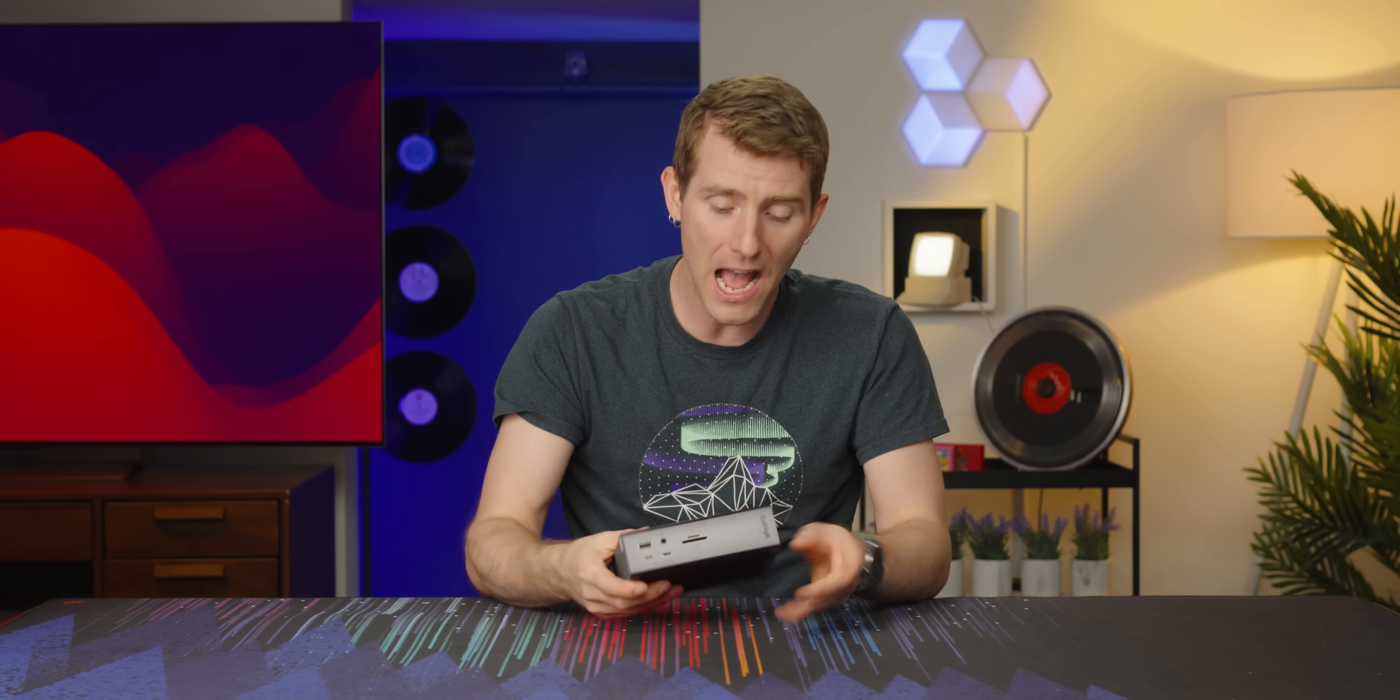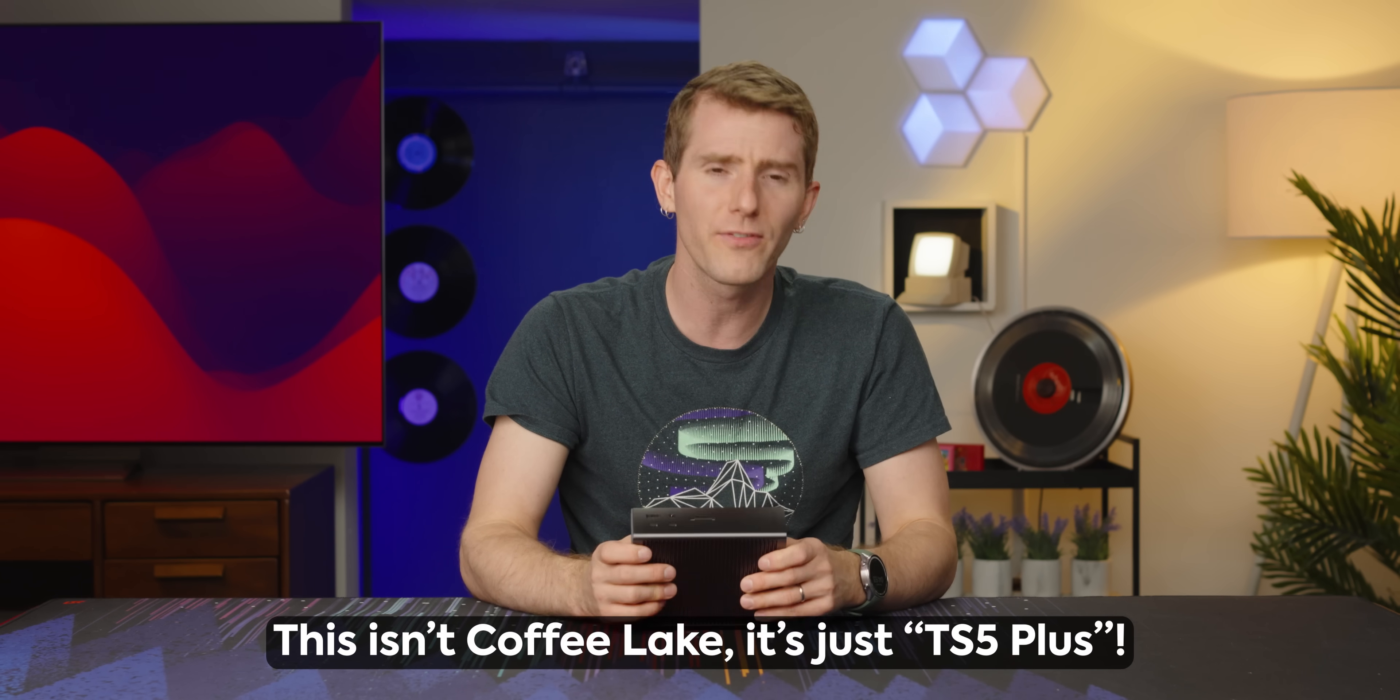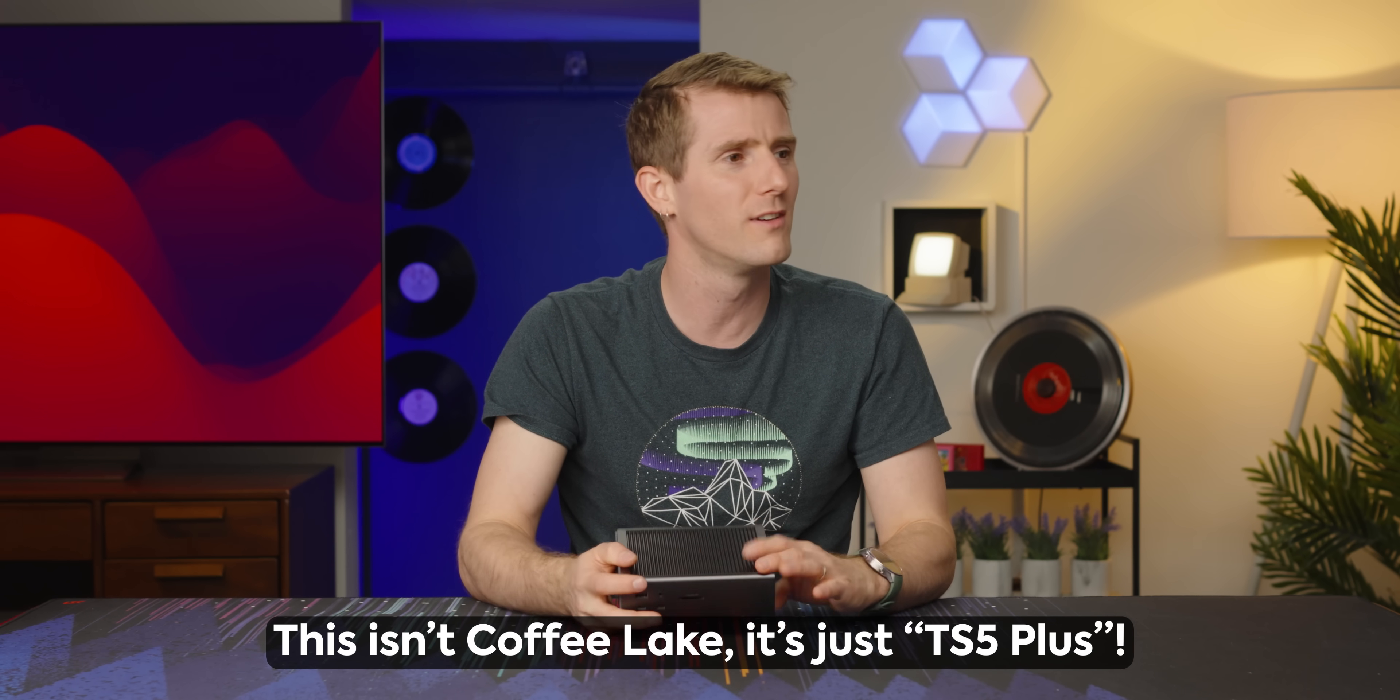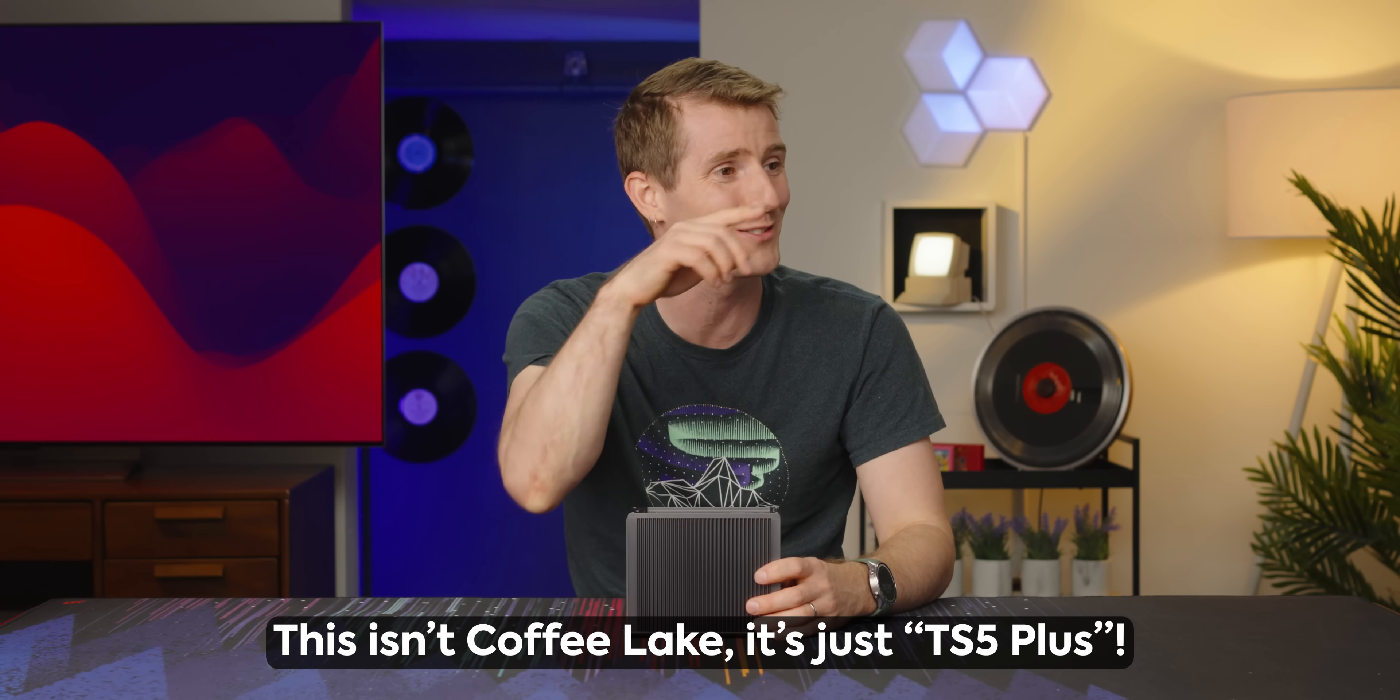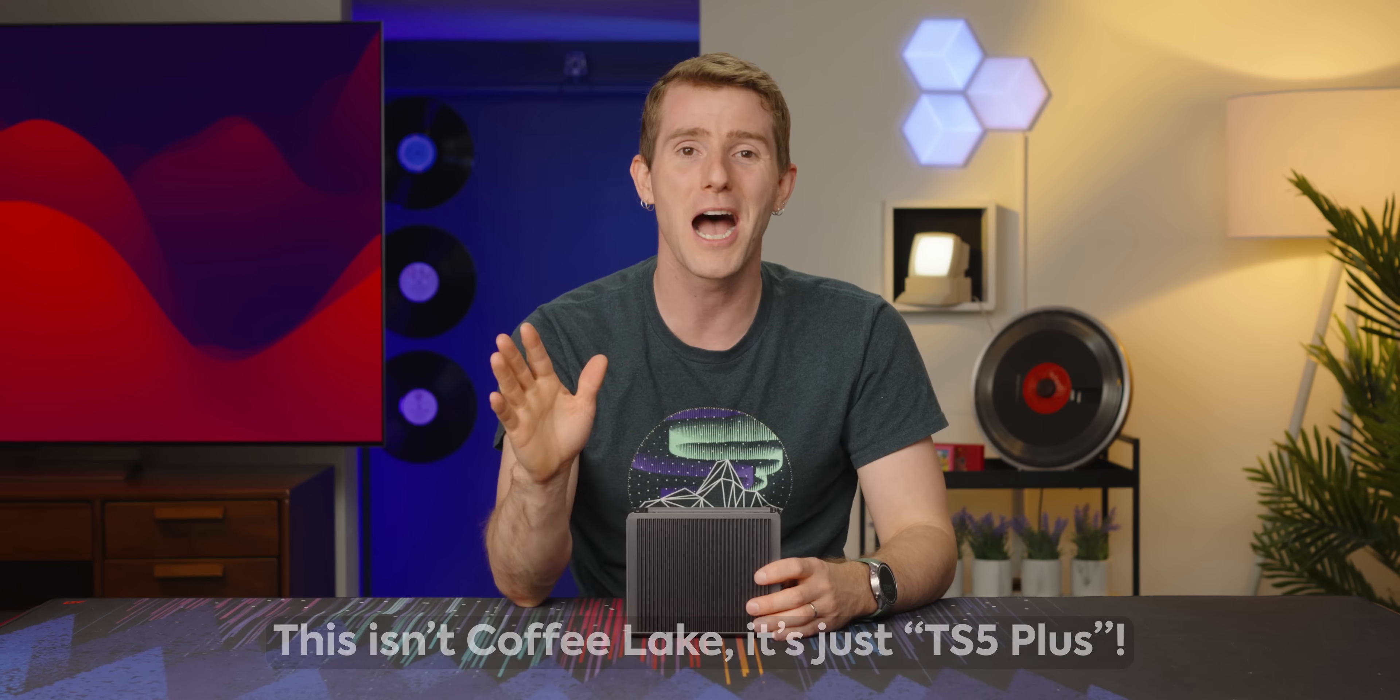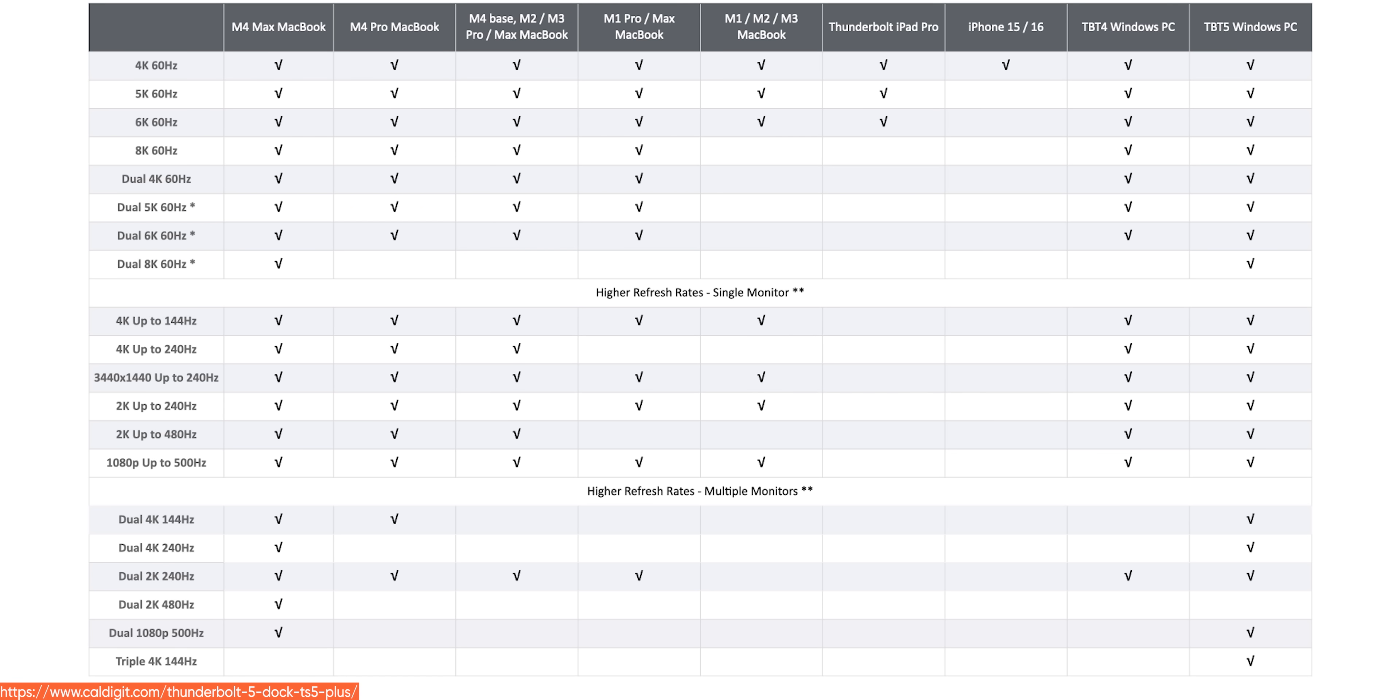In fact, CalDigit has a nice little matrix here that shows exactly how the TS5++. The point is you can connect a ton of displays to this thing, depending on exactly which computer you're using. All right. Enough of the theoretical stuff.